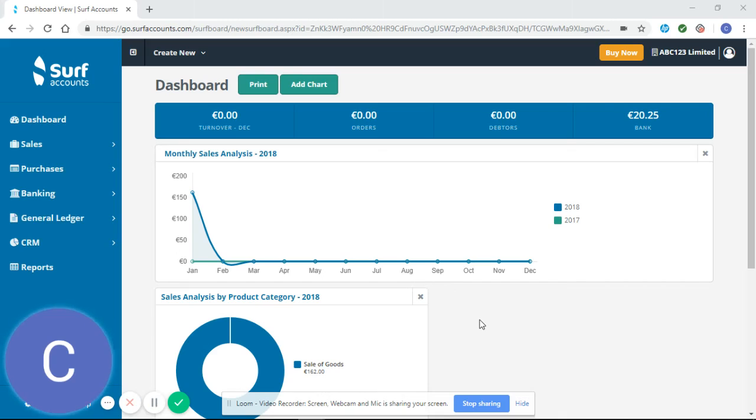Hello and welcome to our SURF tutorial video. This video is going to look at how to reconcile your bank correctly in SURF.